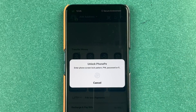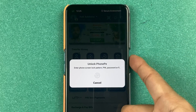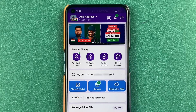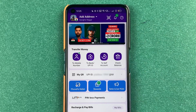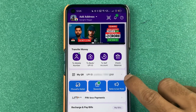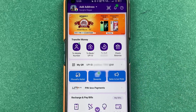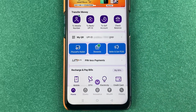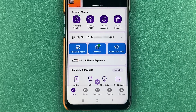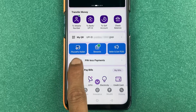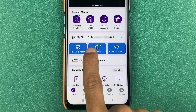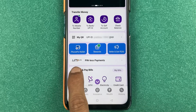First of all, you need to open the PhonePe application and complete the login process. Once you open the application, this is how the interface will look like. You can check out your UPI ID over here, transfer-related options over here, and there are a few more options on the home screen itself.